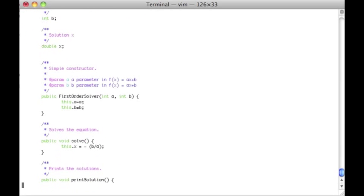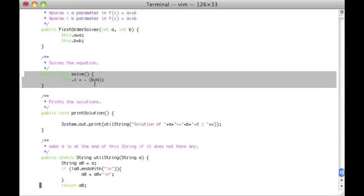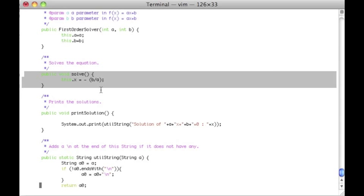When we create an instance of that class, we assign the two fields and we can see that we can also solve the equation by using the theoretical result which is minus B over A.